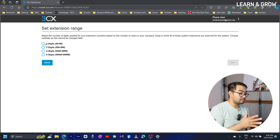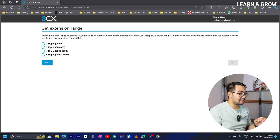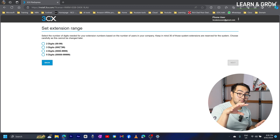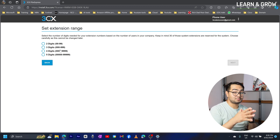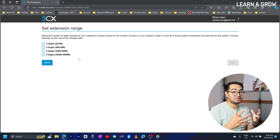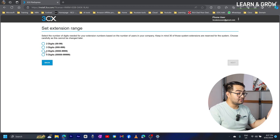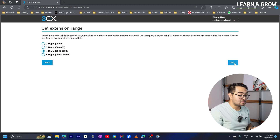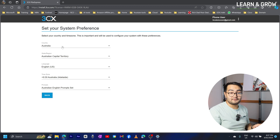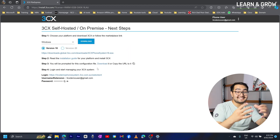Here it's asking you to choose an extension range — essentially how many extensions you want in your self-hosted PBX. For example, 0 to 99 means up to 99 users, and 0 to 999 means up to 999 extensions. Depending on how many users or extensions you need, you can choose accordingly. I'm going to use a four-digit extension range — it's just my preference for testing purposes. I'll click next. It auto-detects the timezone, which I'll leave as-is, and click next again.